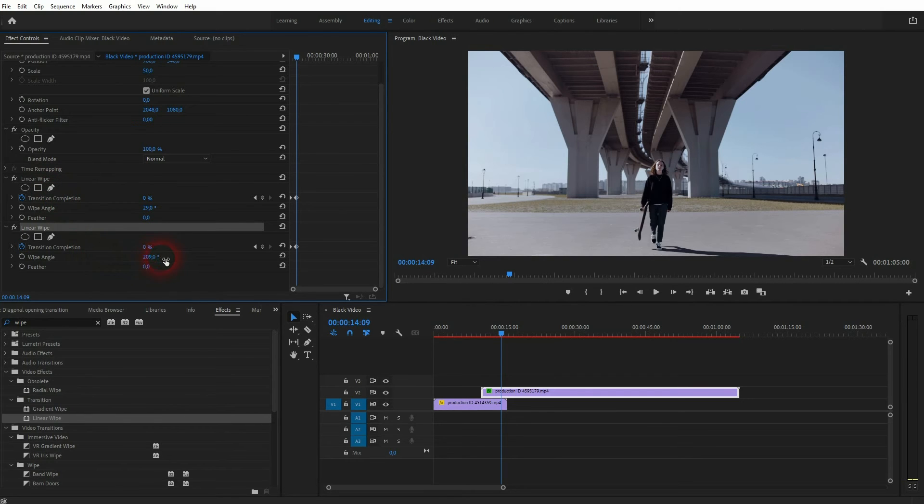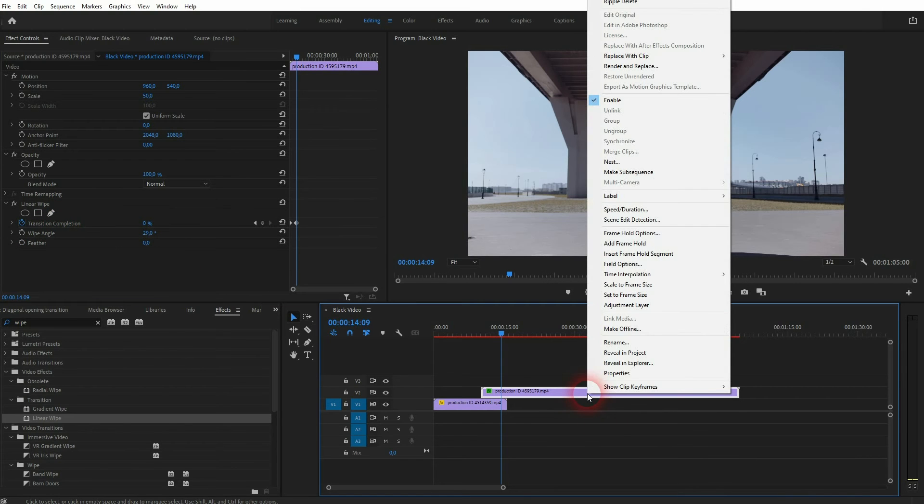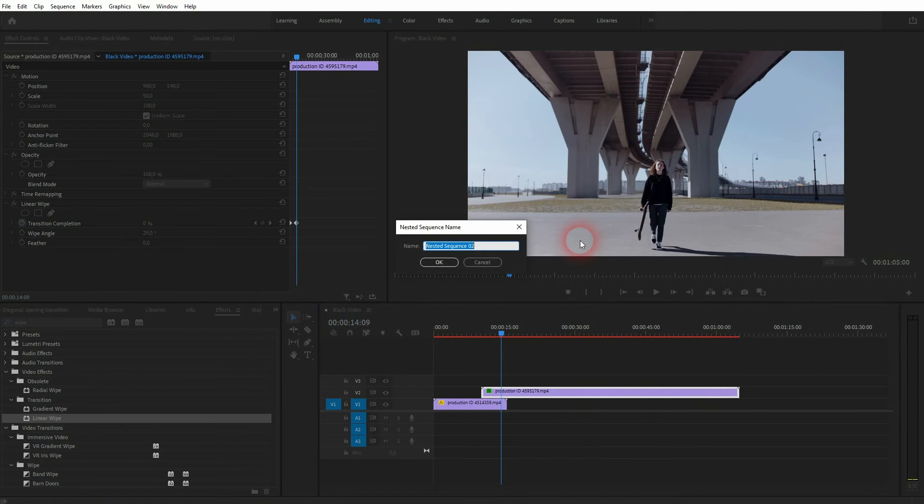Just delete one of the linear wipes, but make sure that you've got the angle remembered. Let me use this one in this case, which is 209. So this value is important. Then I'll delete it.